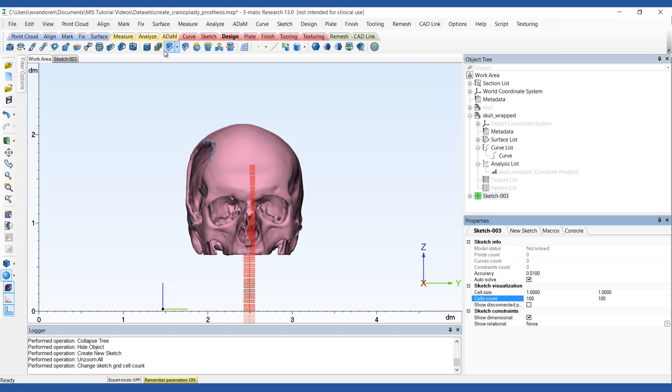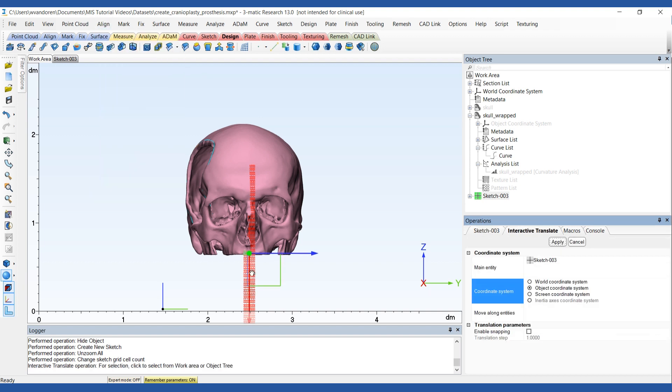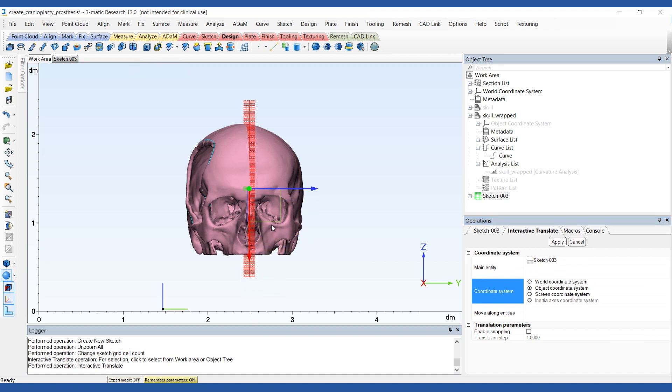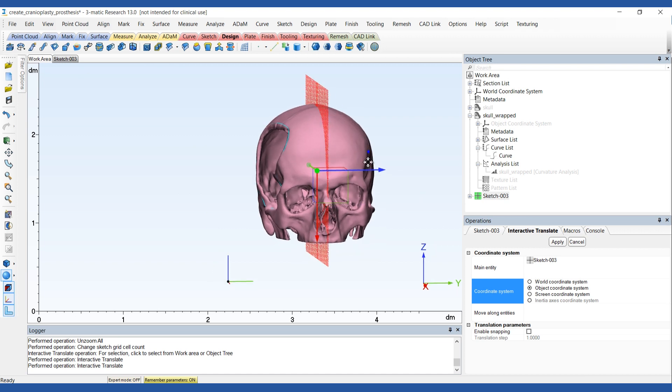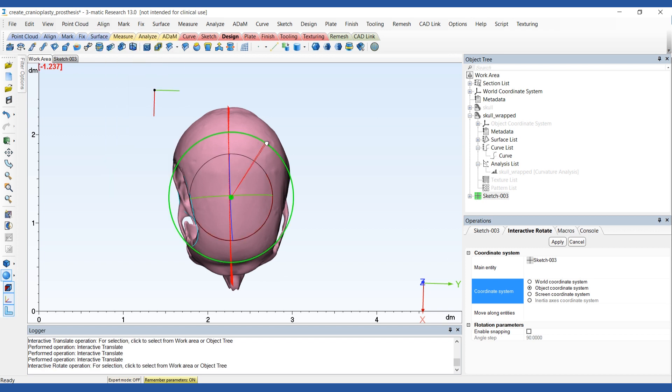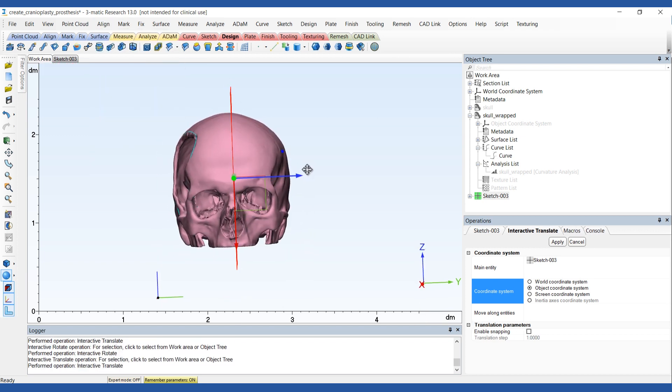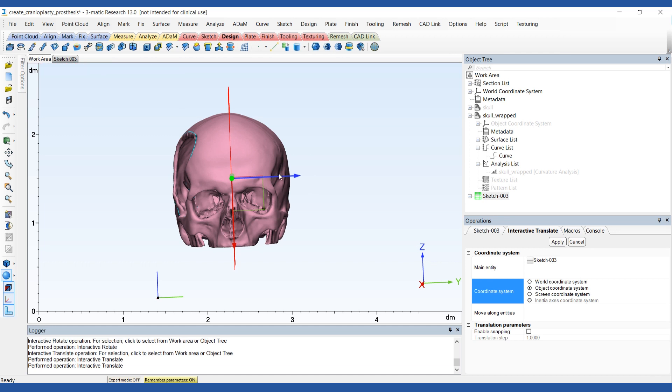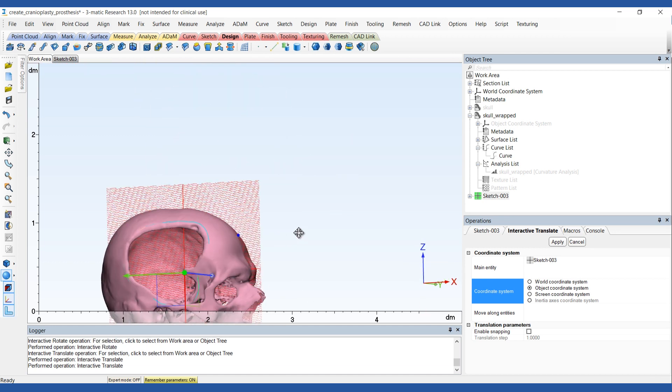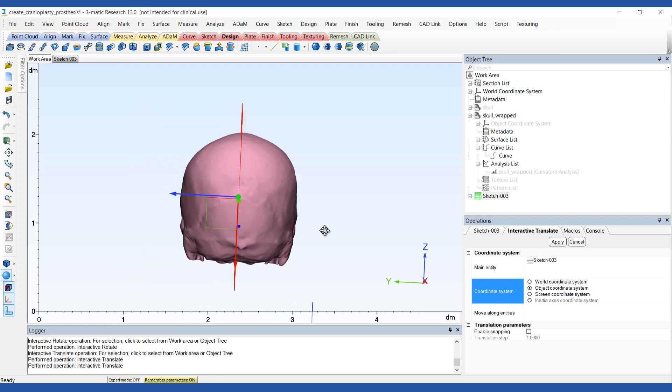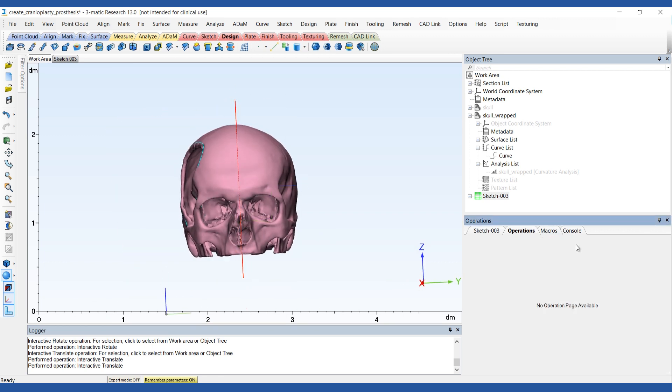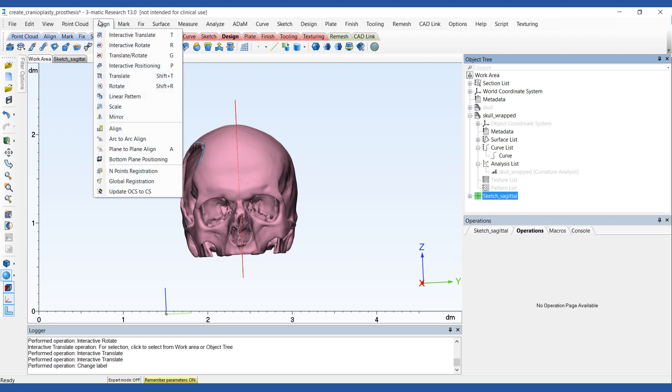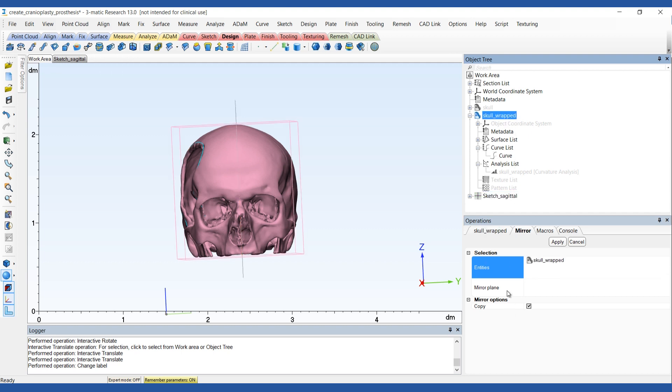If you need to, you can adjust the position of the sagittal sketch with the interactive translate rotate tool to ensure you have the correct plane of symmetry for the skull. You can easily launch these tools just by pressing the T or R key on your keyboard. Now that the sketch is correctly positioned, you can create a mirrored copy of the skull using the mirror operation. Make sure you've checked the copy option.